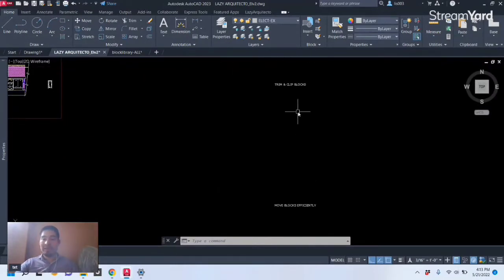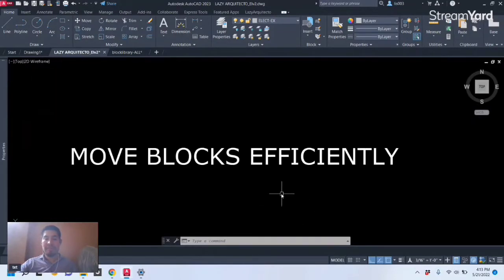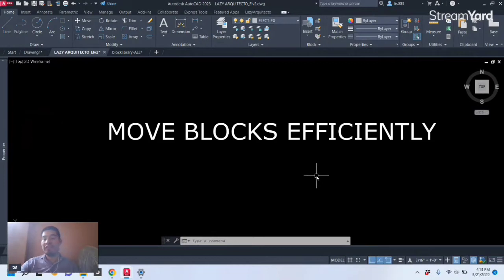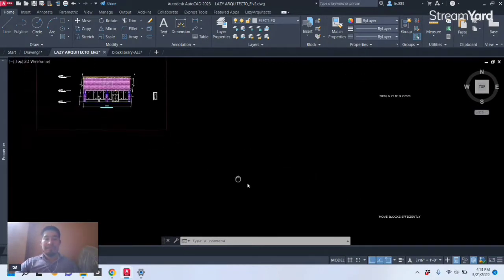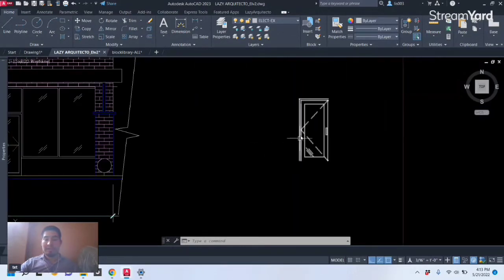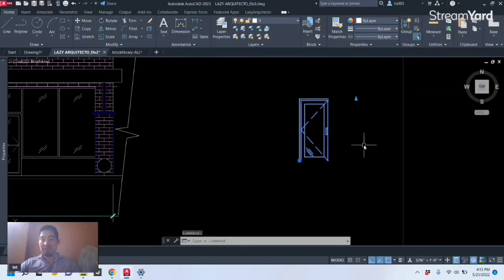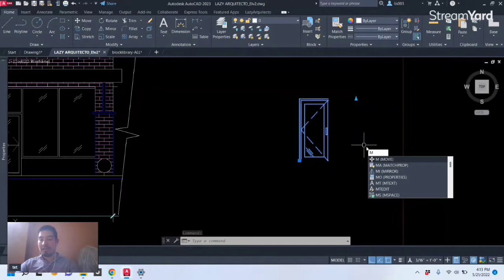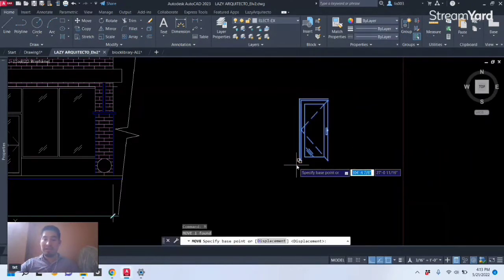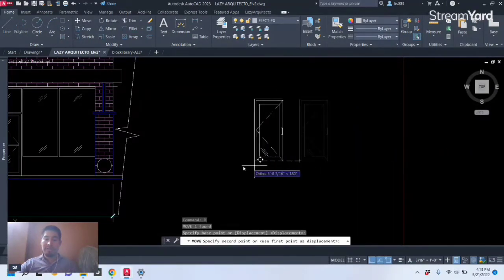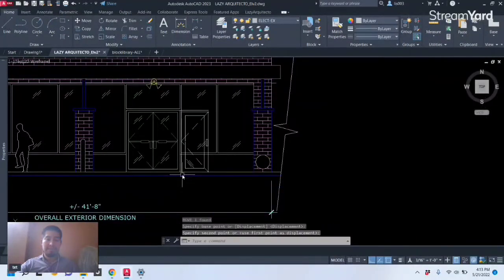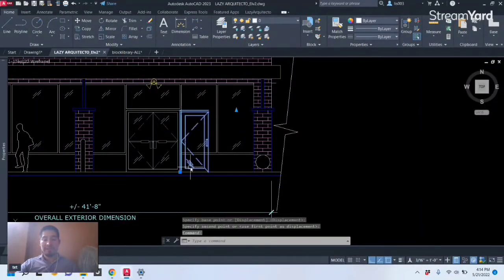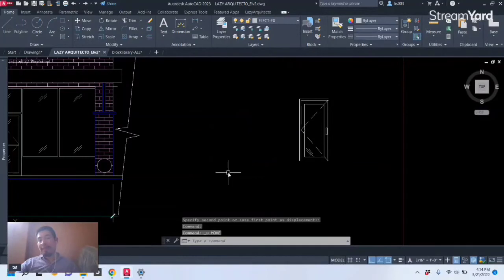So next let's keep moving with the next hidden feature for AutoCAD blocks, and this is the ability to move blocks efficiently. So most of the time when we work with blocks, especially again people who are learning AutoCAD, they move blocks using the regular Move command right, M shortcut, and they present it and then they click their base point and move their objects like so.